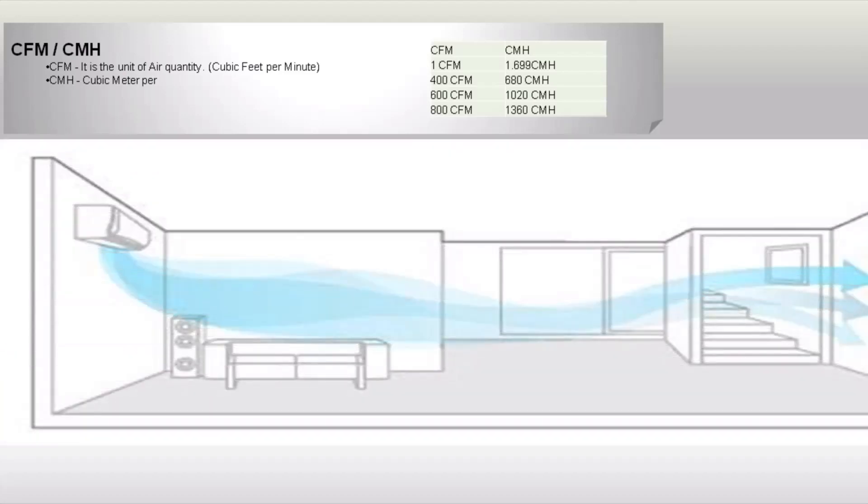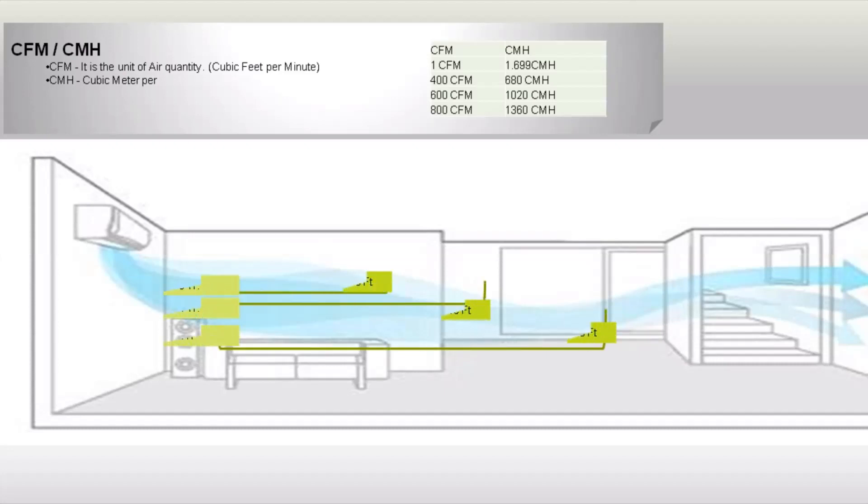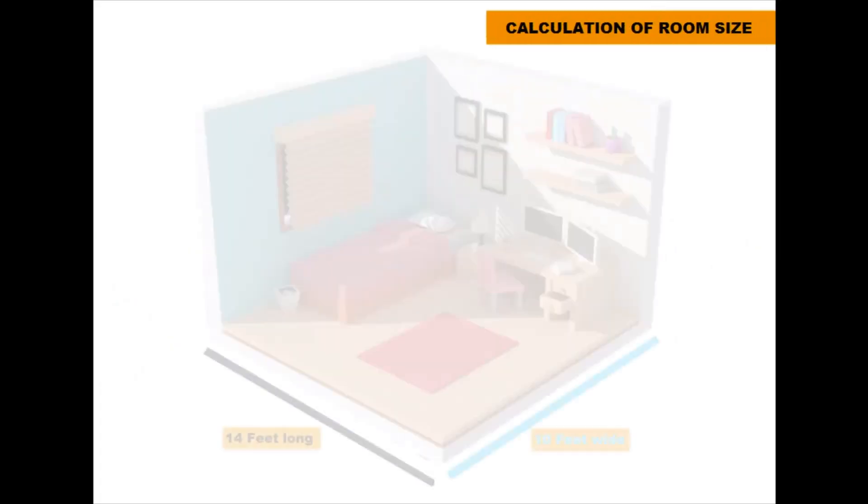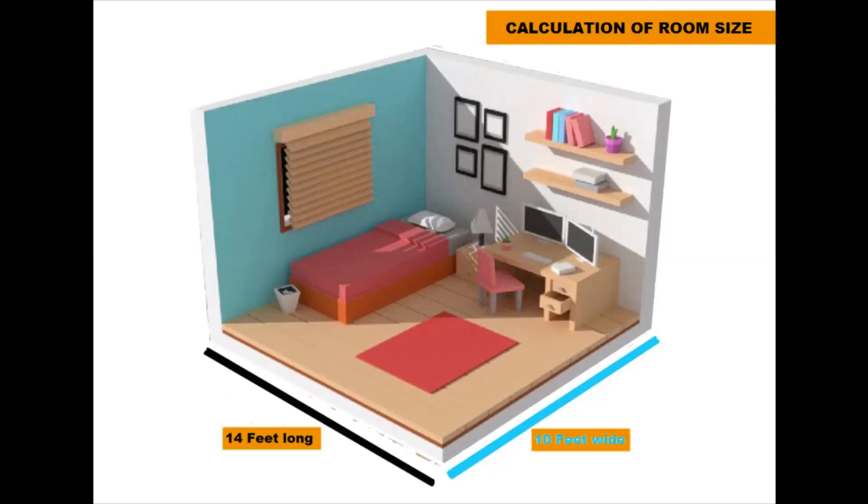To select proper tonnage of air conditioner, first of all we need to calculate actual room size. To calculate the size, simply multiply the length times the width of the room or area to be cooled.